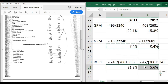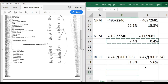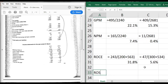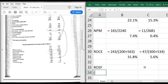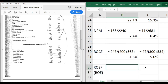Two things are driving the ROCE decline: first, profitability has dropped dramatically; second, you now have more capital because you've taken on debt, and you're not earning a return on that either. The question is whether this is a temporary or more permanent decline.